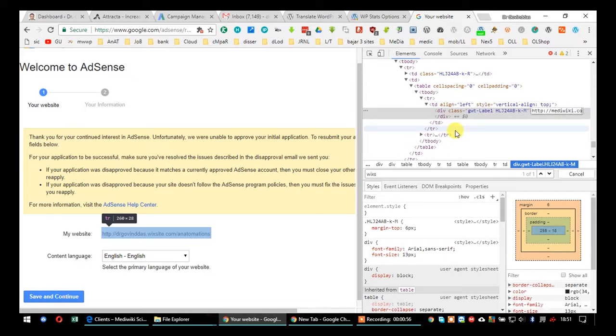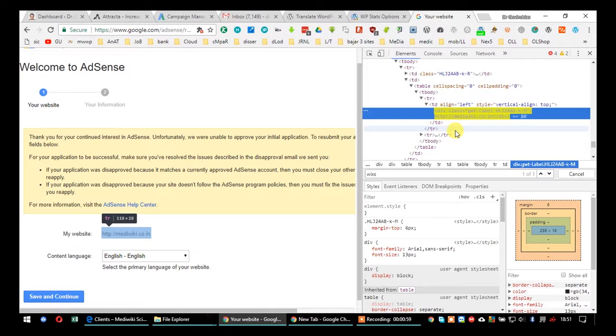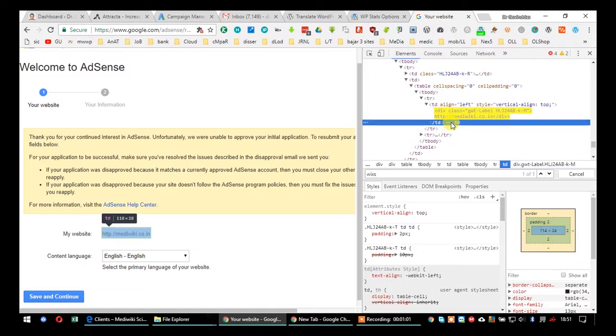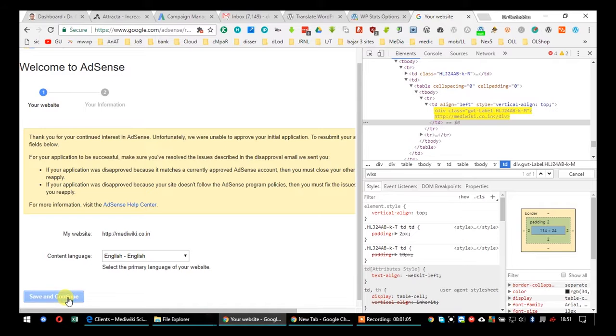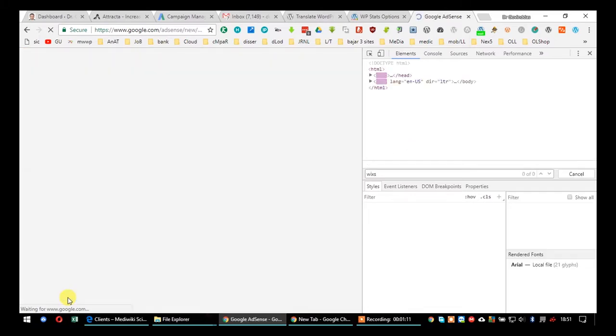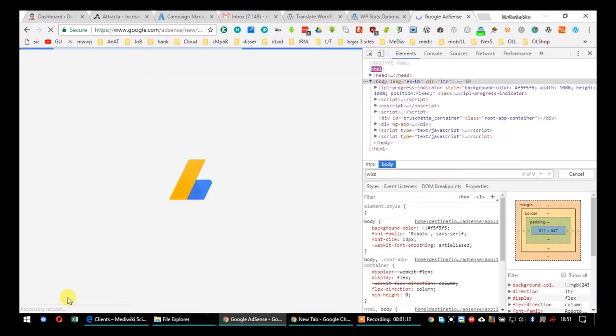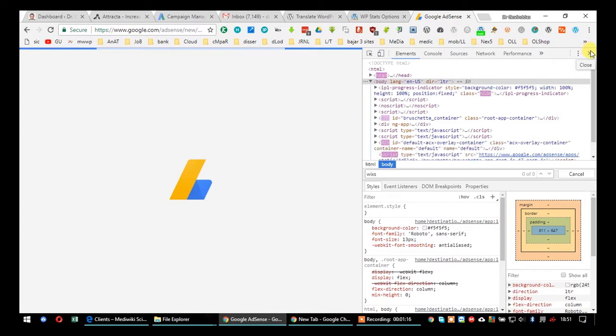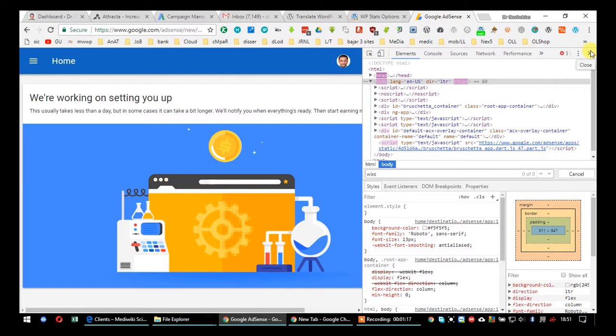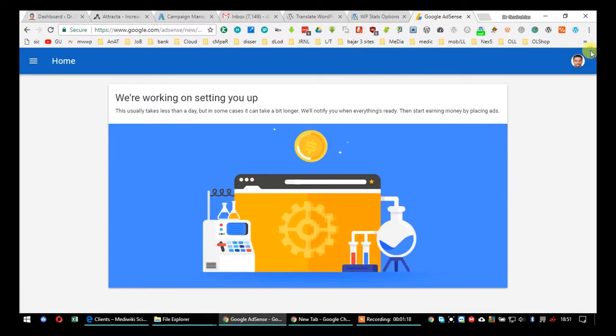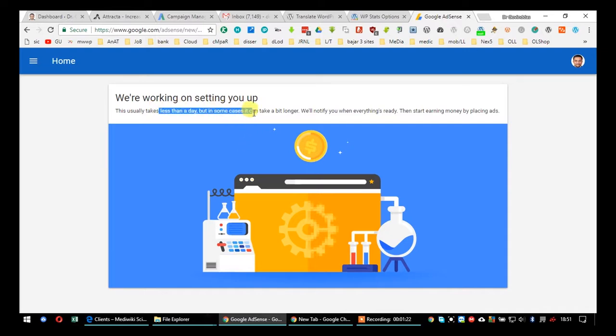Then you have to press save and continue so it will automatically refresh the next page. Bingo, you have just modified that. Now Google will pop up an alert saying they are reviewing your website.